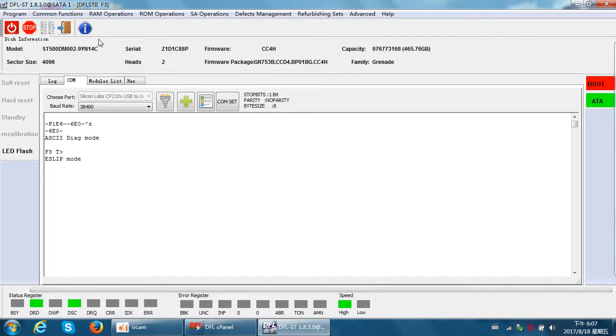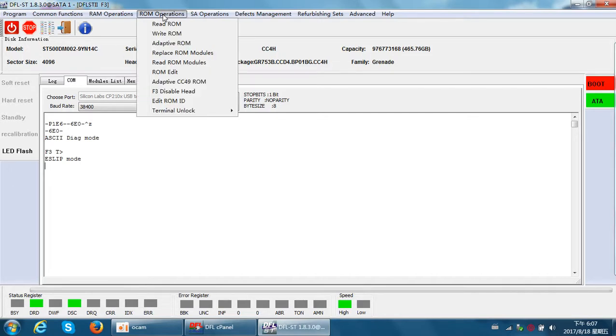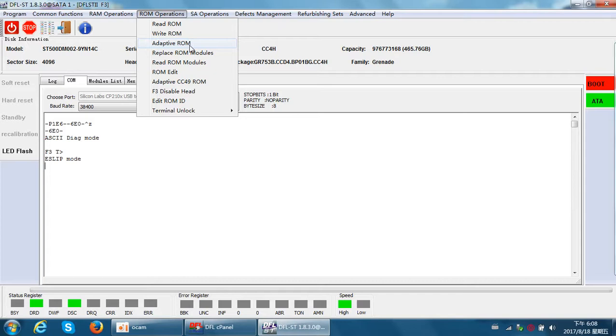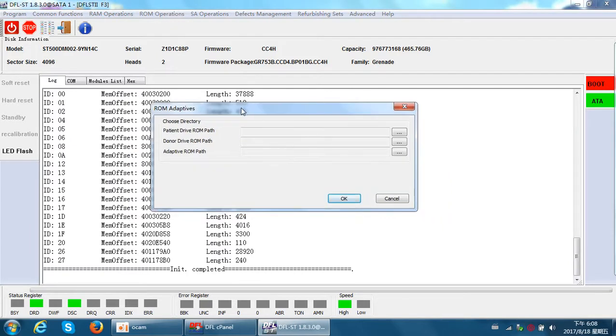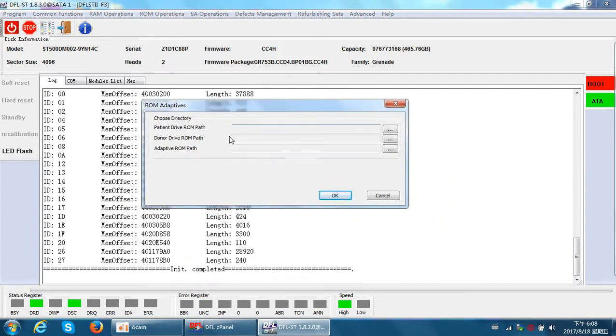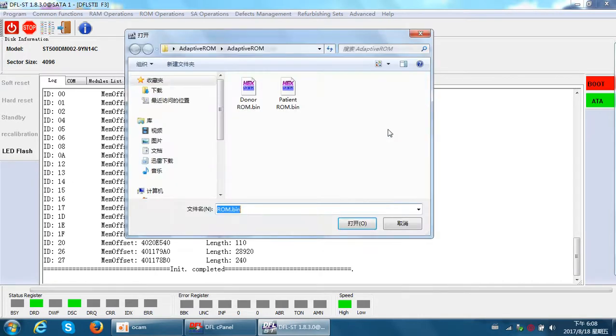Here we can find ROM, and the third menu is called Adaptive ROM. This is the head adaptive ROM. We just need to transfer the head adaptive parameters to the original ROM. We simply click on this menu and then select the patient ROM.